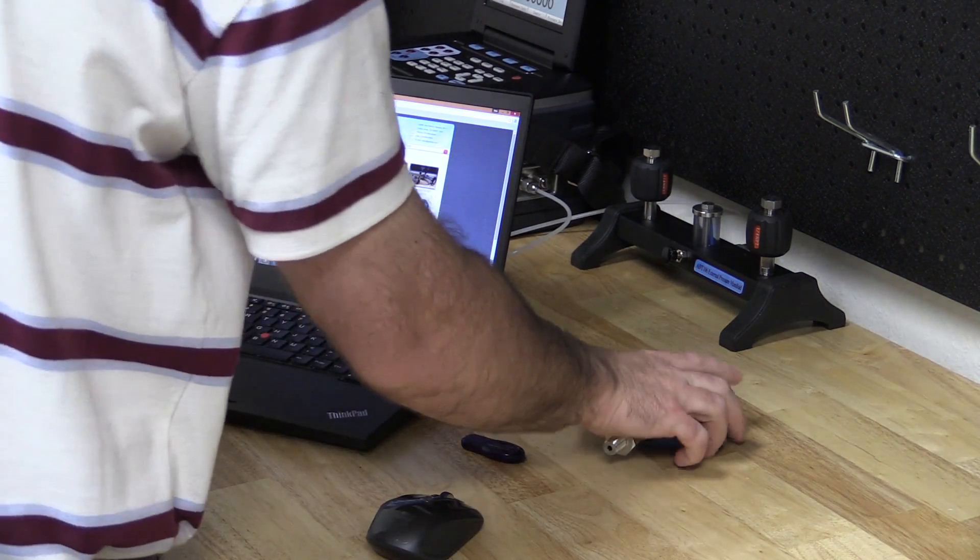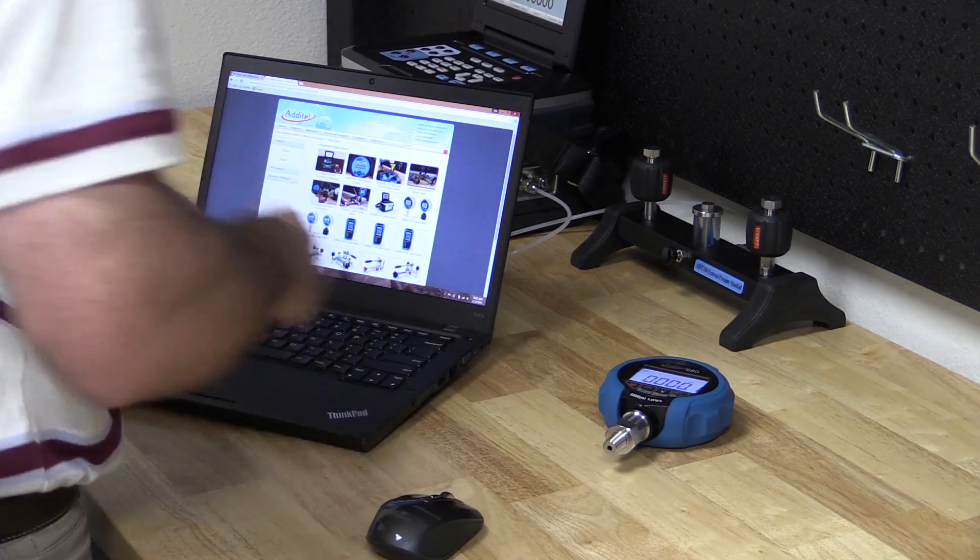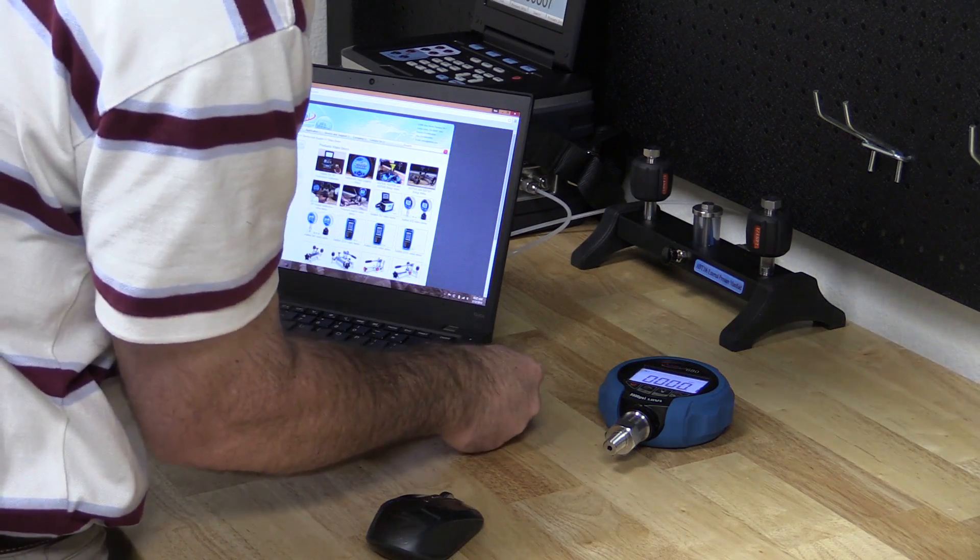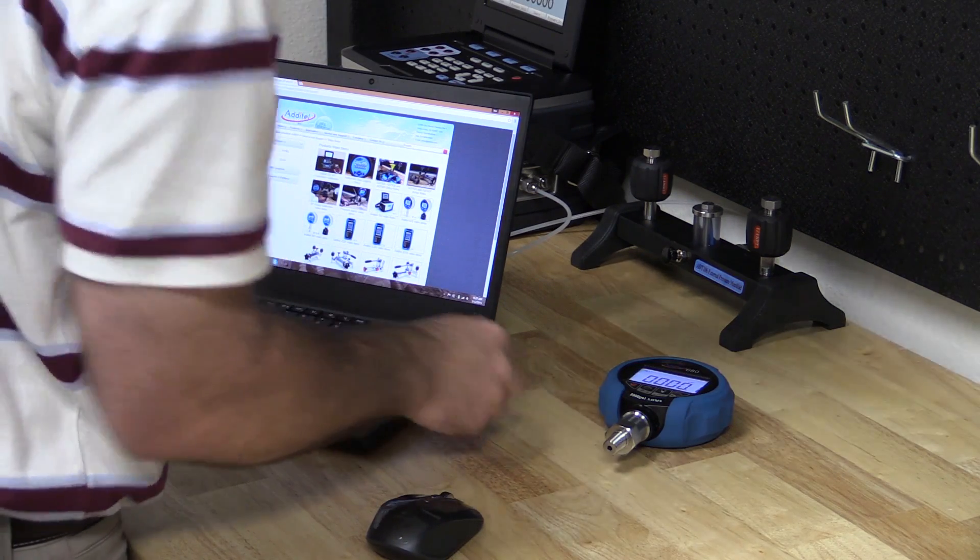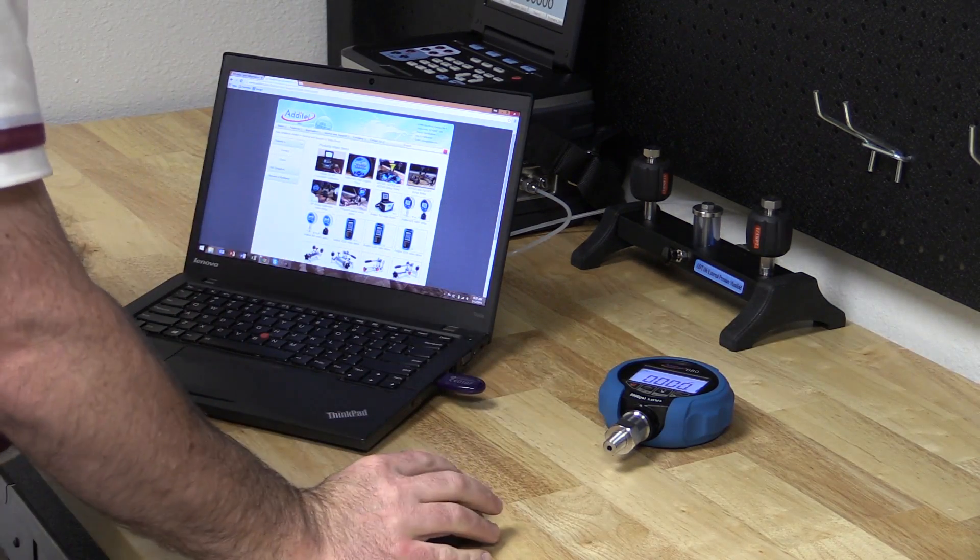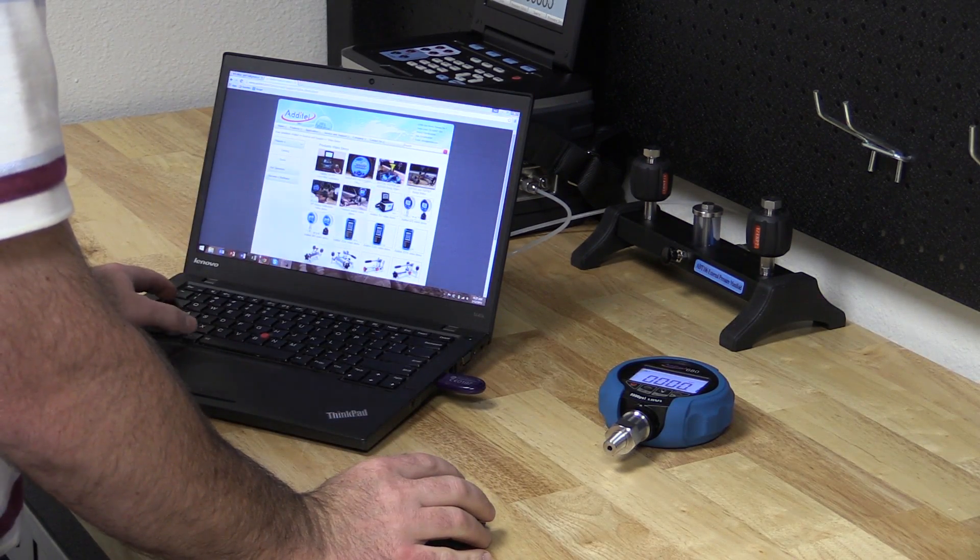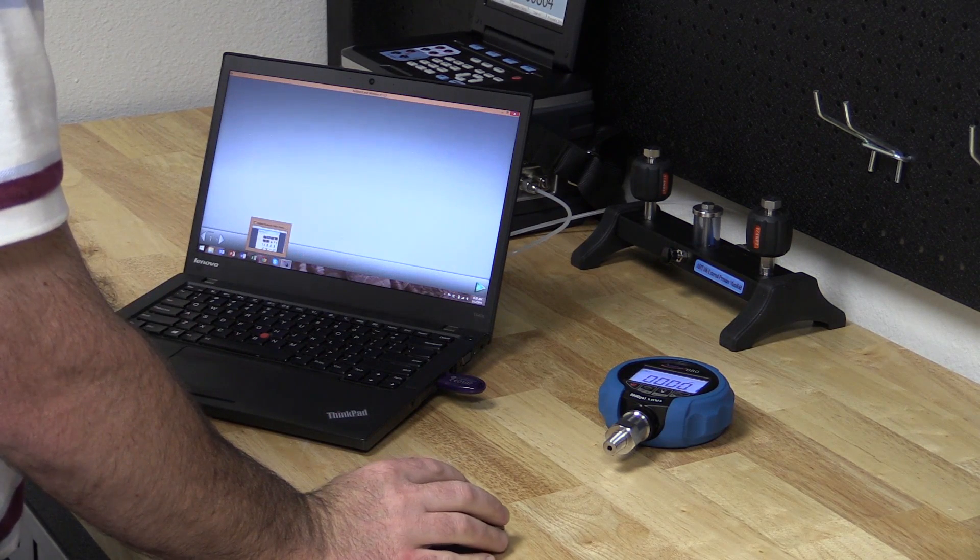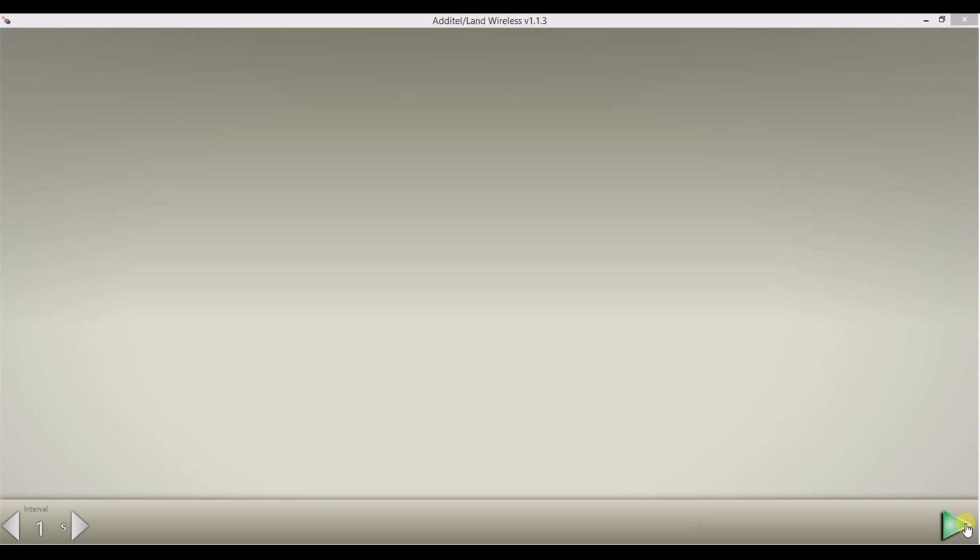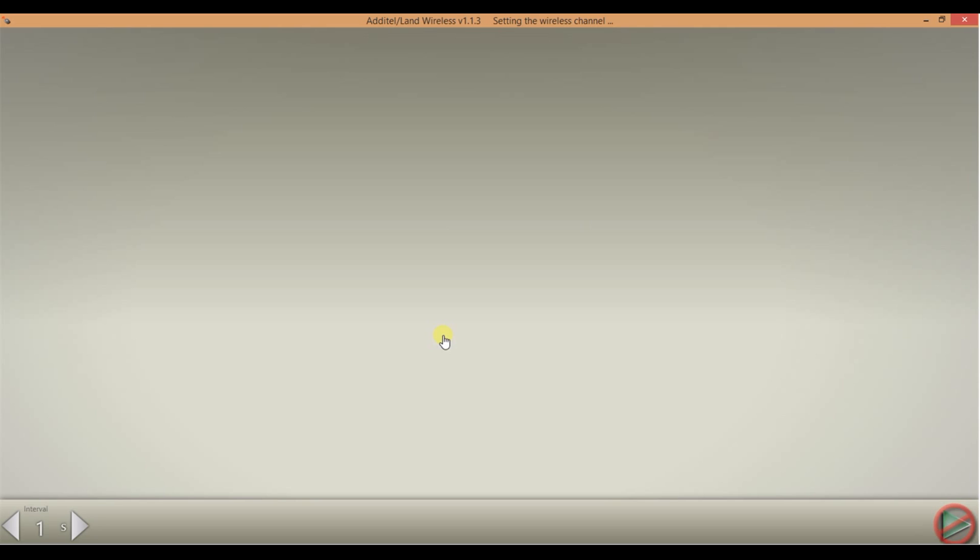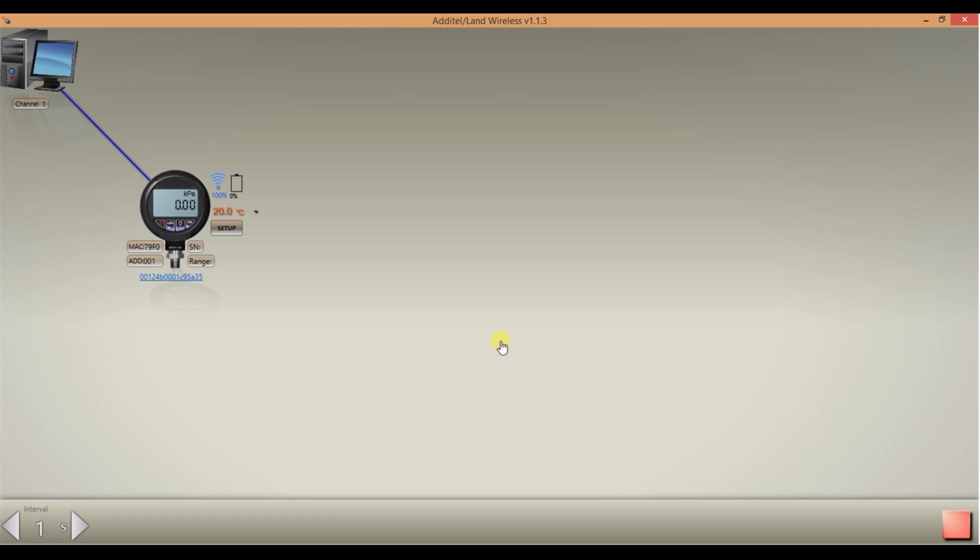First ensure the ADT680W has the wireless activated and the wireless master receiver should be plugged into a USB port on the computer. Open the software application. Click the play icon at the bottom right of the screen. Select the correct channel and wait for the wireless communication to be established. You will notice this by a computer and a gauge appearing on the screen and the wireless icon on the gauge will cease blinking.